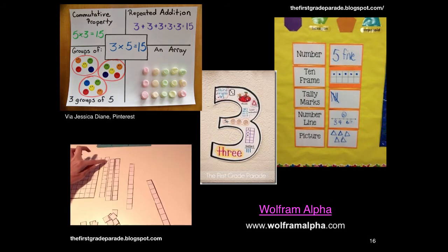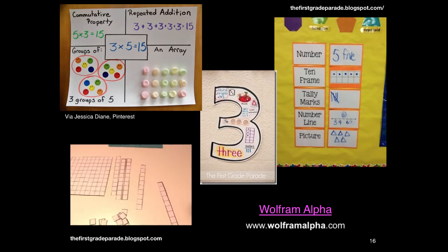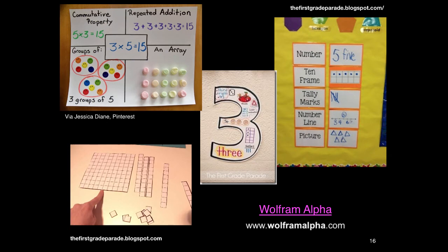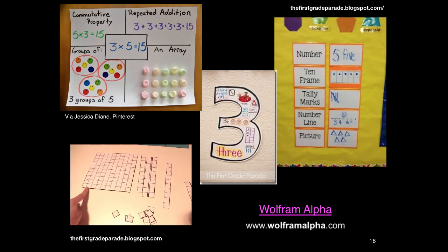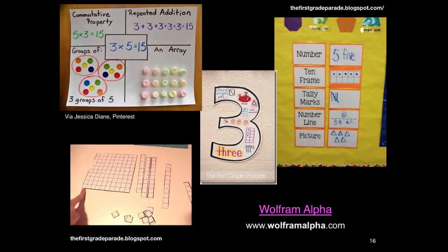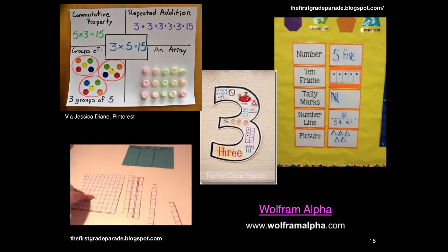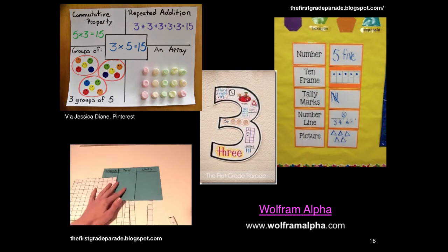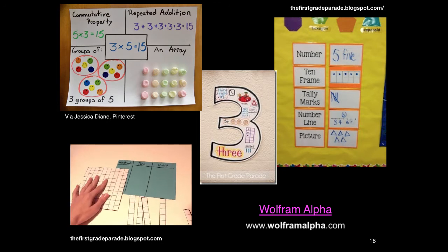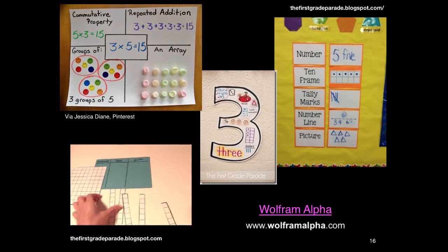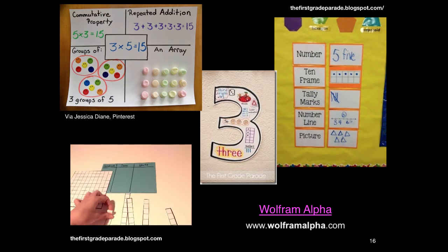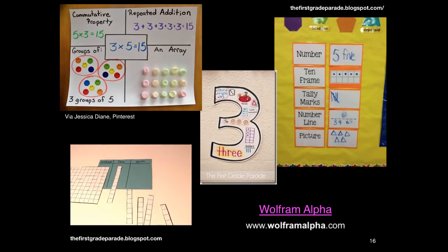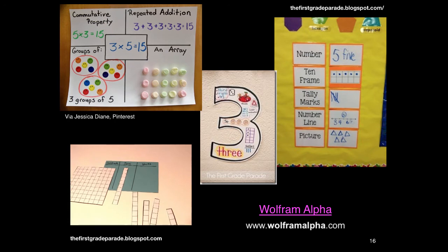The base 10 system and using these blocks is one way to have students recognise that an object can represent another set of objects. For example, the hundreds block represents 10 individual tens blocks.